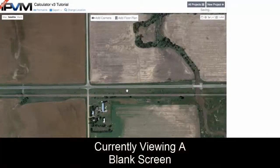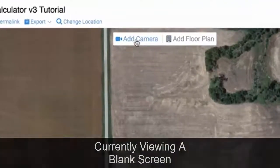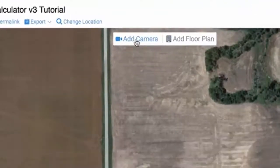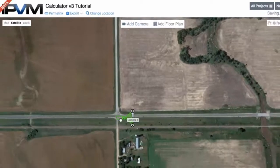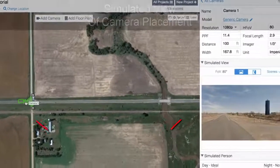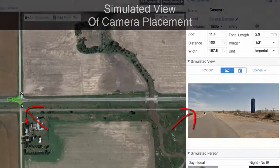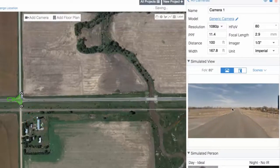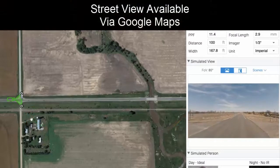So here we have a blank screen, and we're going to add our first camera. You'll see the add camera button — you're going to click in and add a camera, and we can move this camera around and put it at this intersection right here. You'll notice that on the right-hand side, we have a simulated view, and this is actually from Google Street View, so you can get Street View from wherever you are.